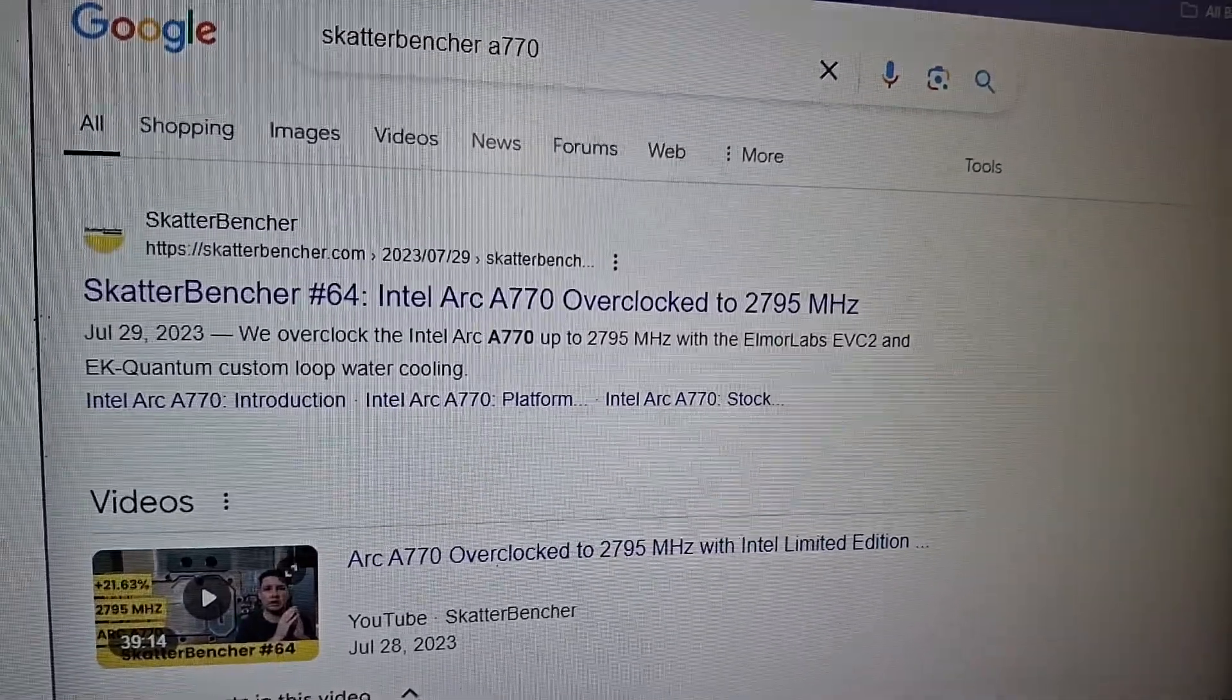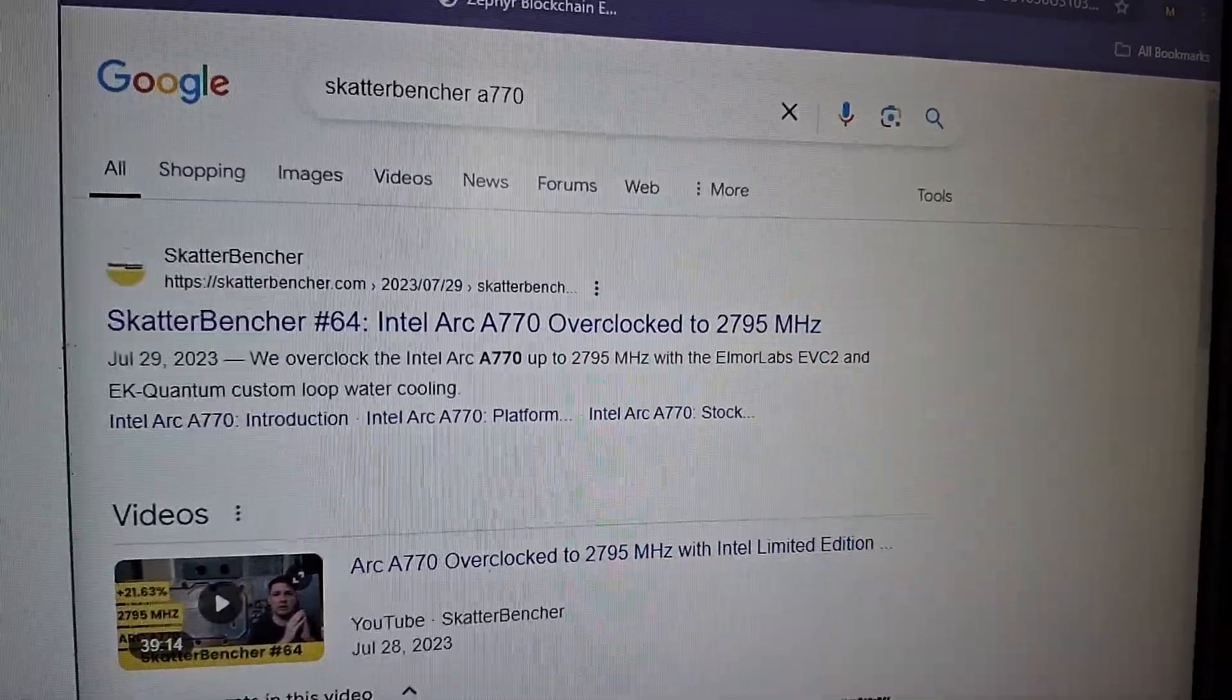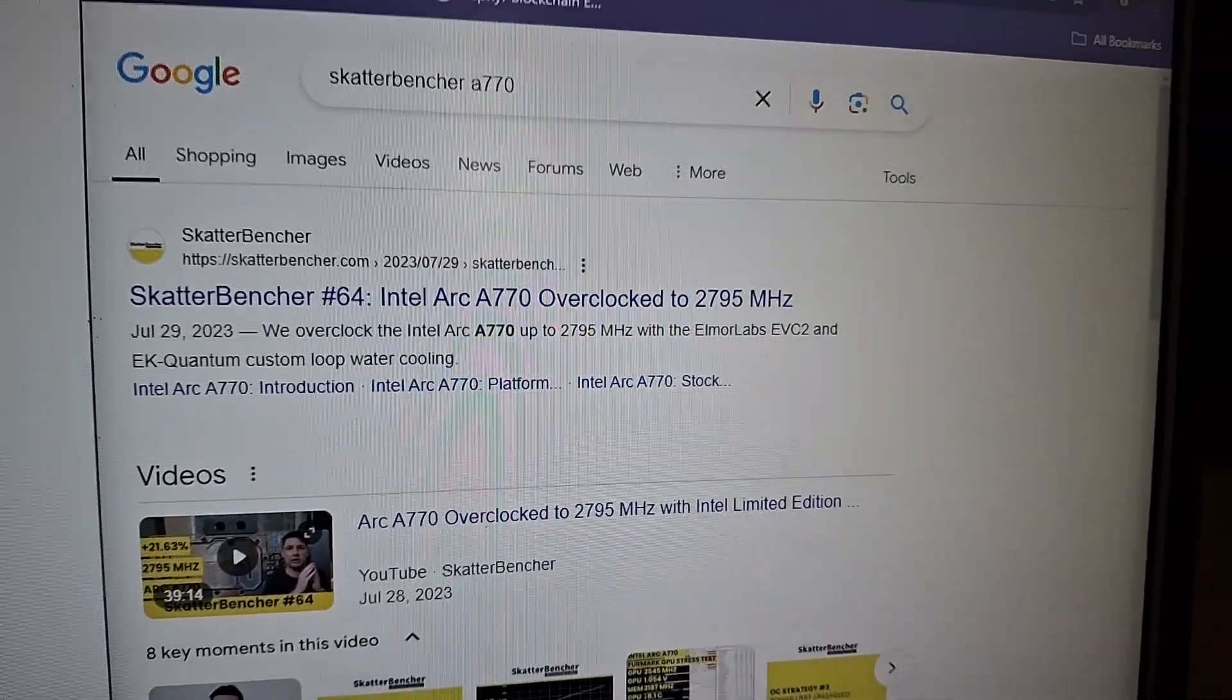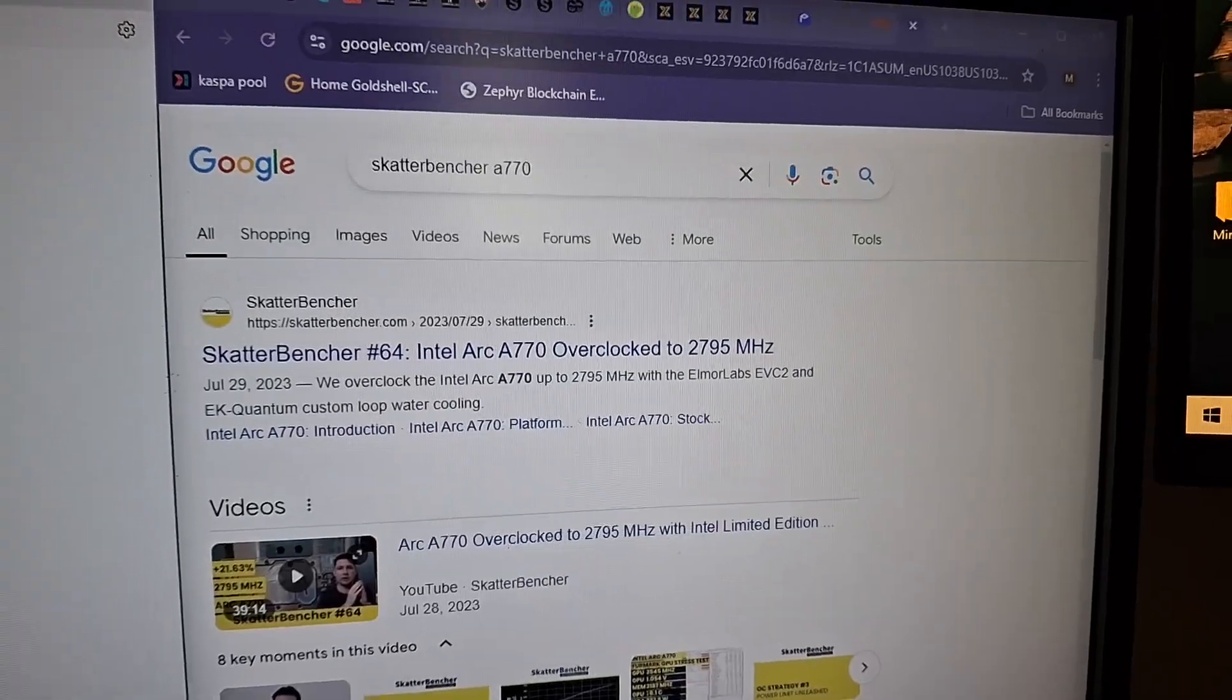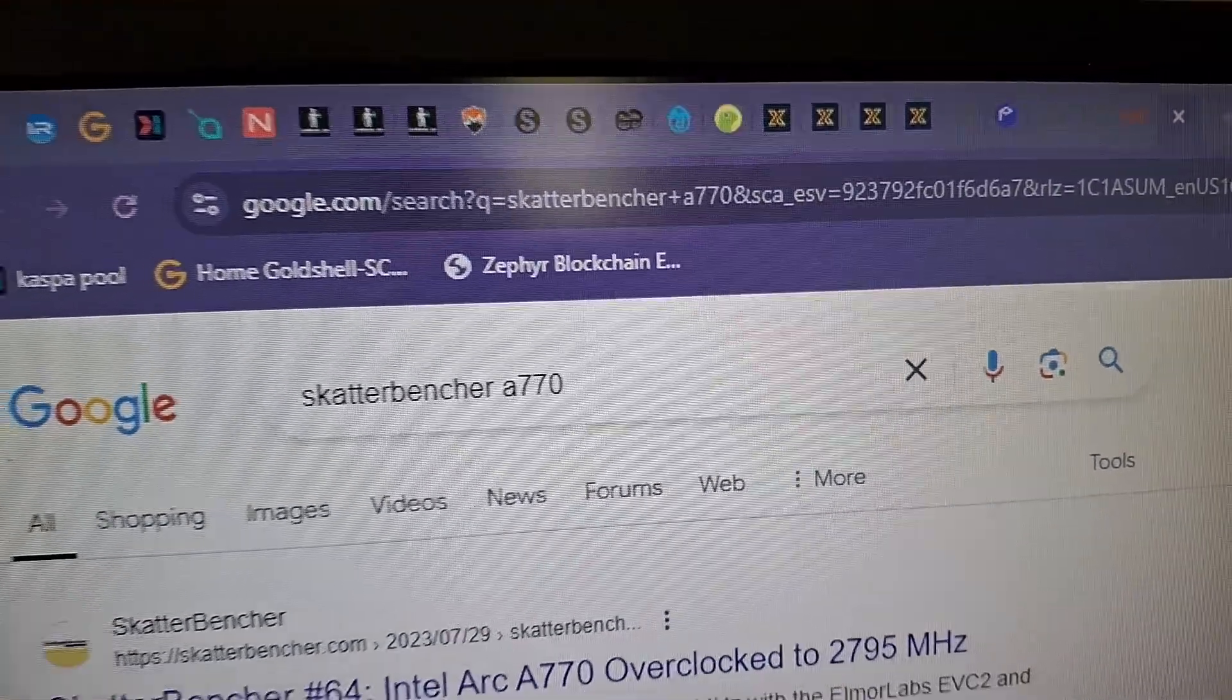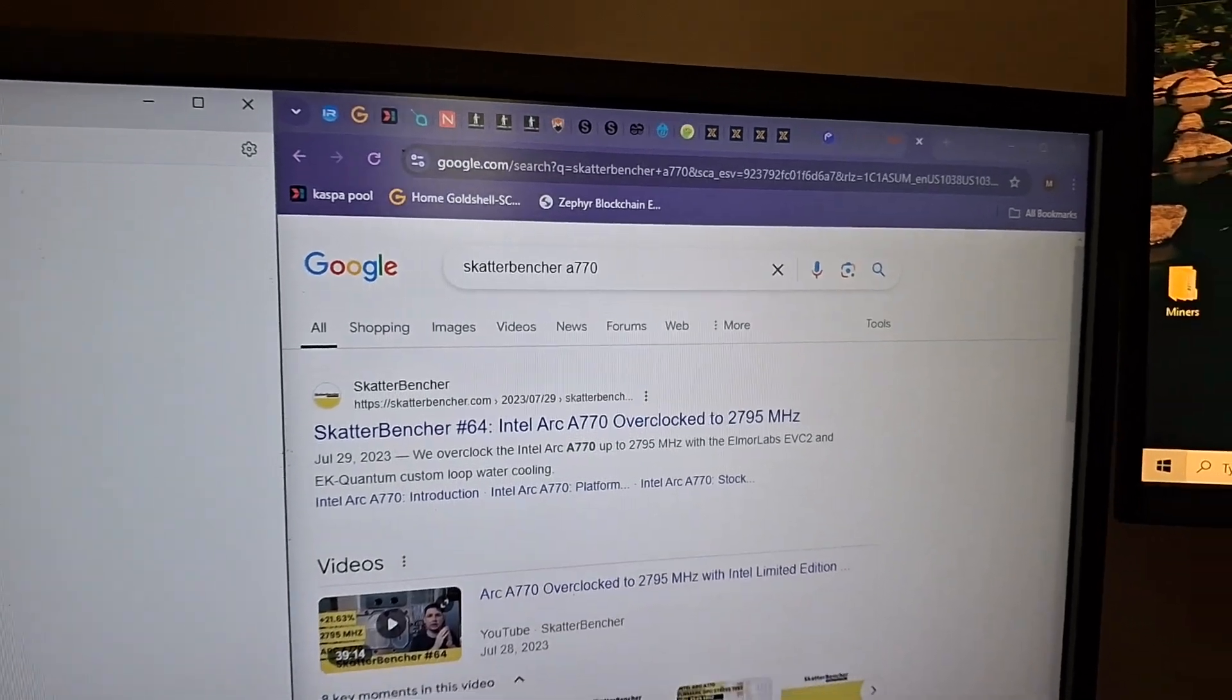These are overclockable through the ARK OC Tuner, which is available through this article, the 64th article from ScatterBenture, which can be found as the first search for ScatterBenture A770.